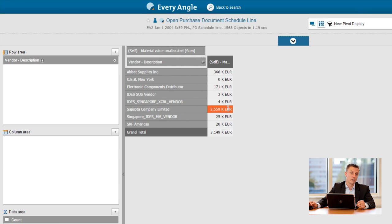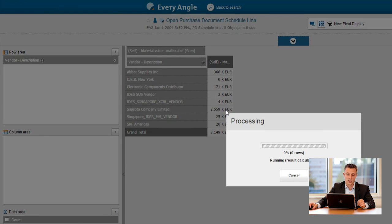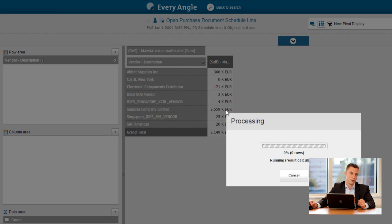So this could be interesting to have as a starting point to discuss with them if we can cancel those orders. Of course we are also able to drill down again to look at all the details of the individual orders behind this.